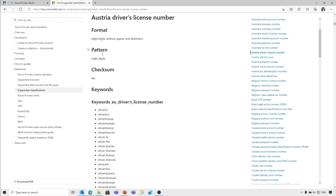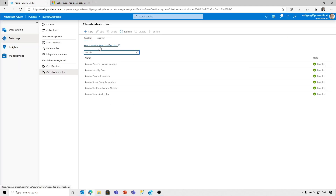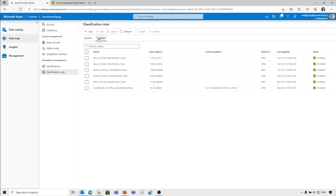Those two data sets have been used to train the classification for person names. On the other side, the Regex classifications are defined on a pattern. You can see an example with the driver's license — how the driver's license in Austria is classified: it's eight digits and there are some keywords. I'll jump back to the definition of classification rules. There are two ways how data can be classified: it's a data rule based on the data itself, and on the other side there are column-based rules — patterns based on column names.